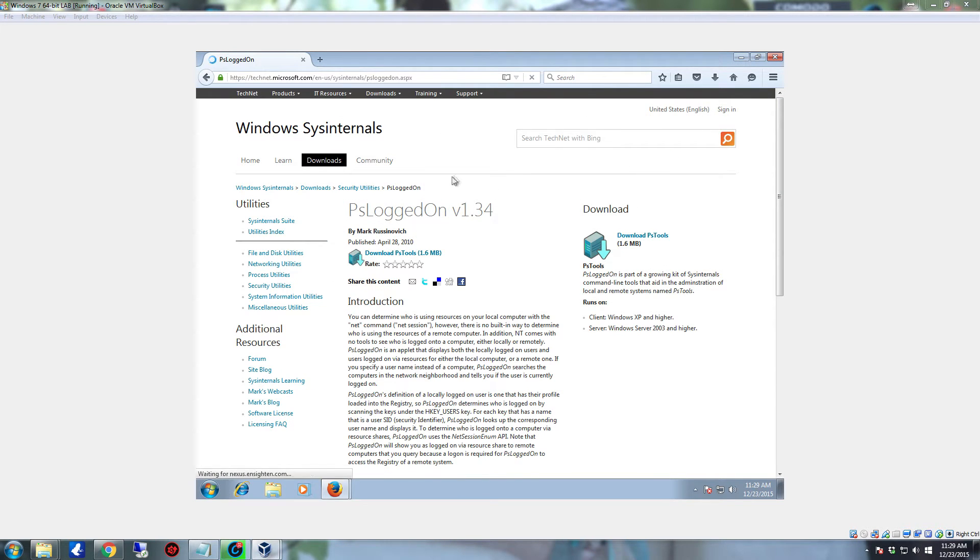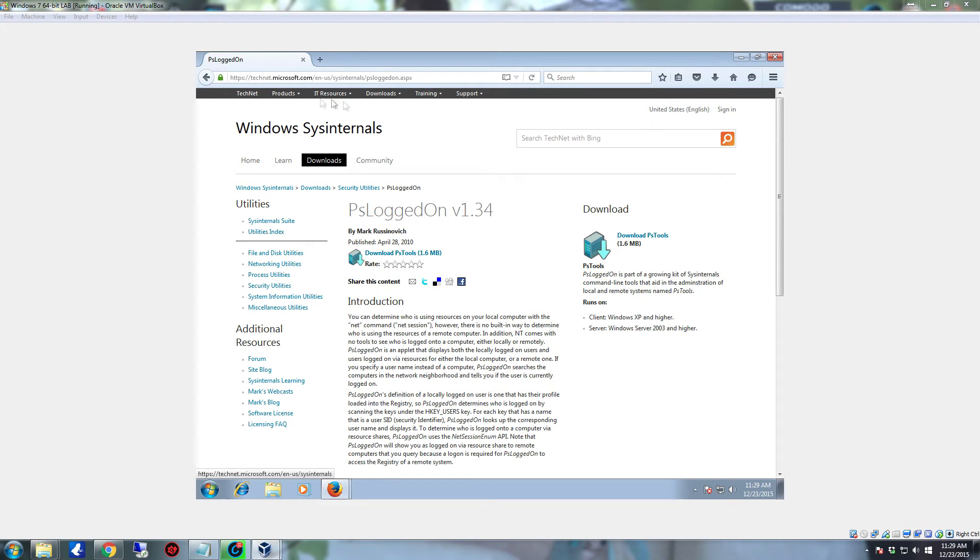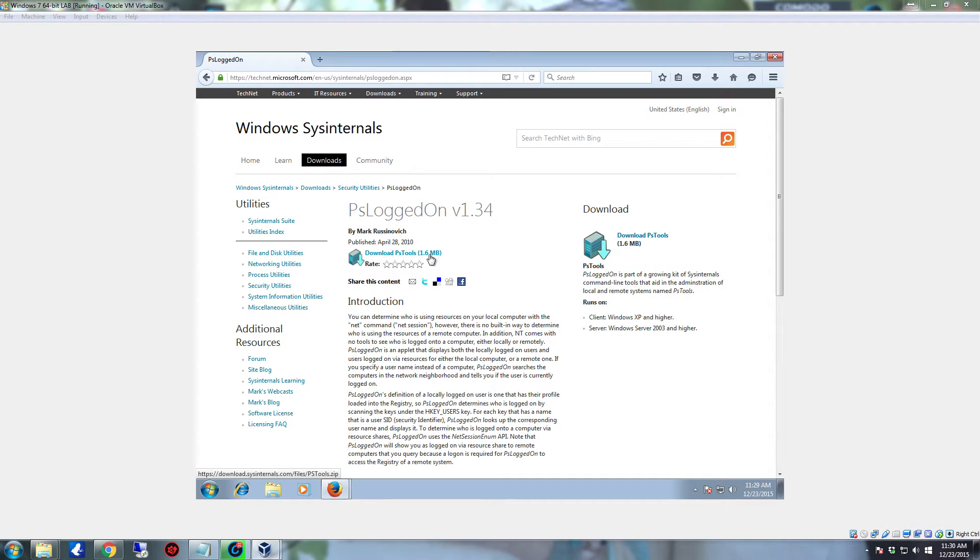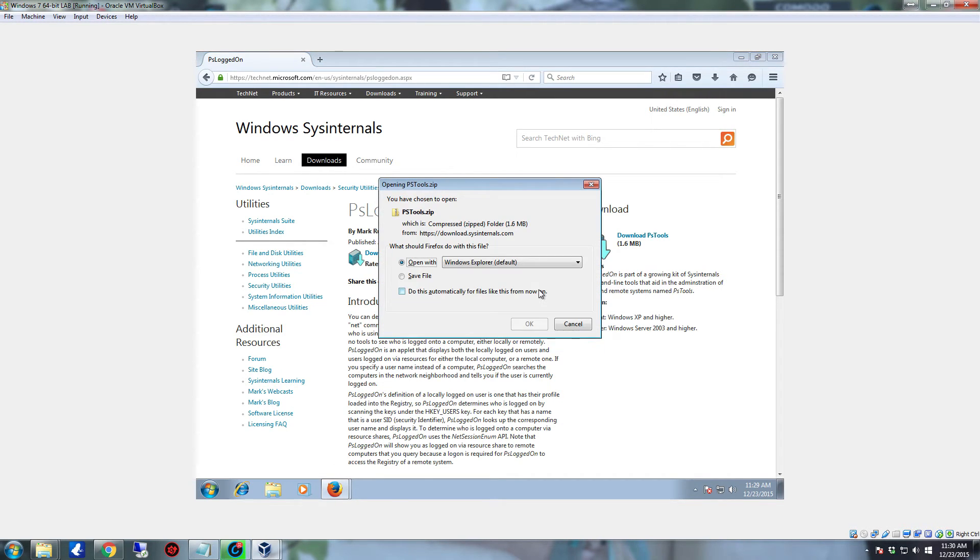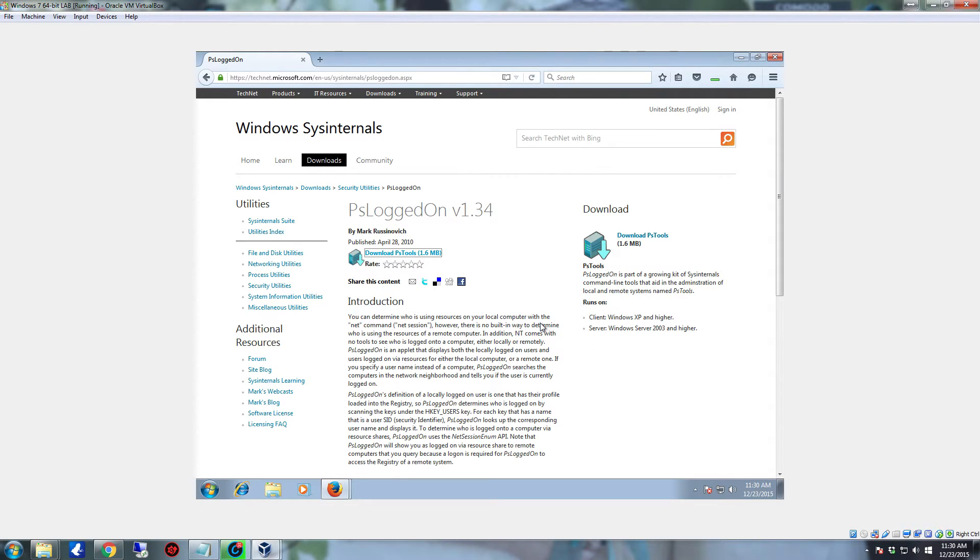Once you're actually at this page you can see this says Windows Sysinternals, these have a lot of tools that you're really going to want. Click on Download PSTools, it'll download the file, click Save File, click OK. Now this is a .zip, so it is a zipped up archive file that has a bunch of different files in it.